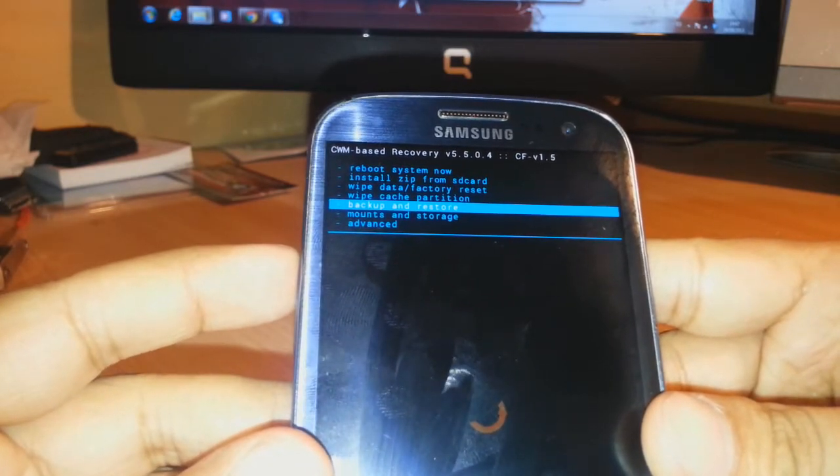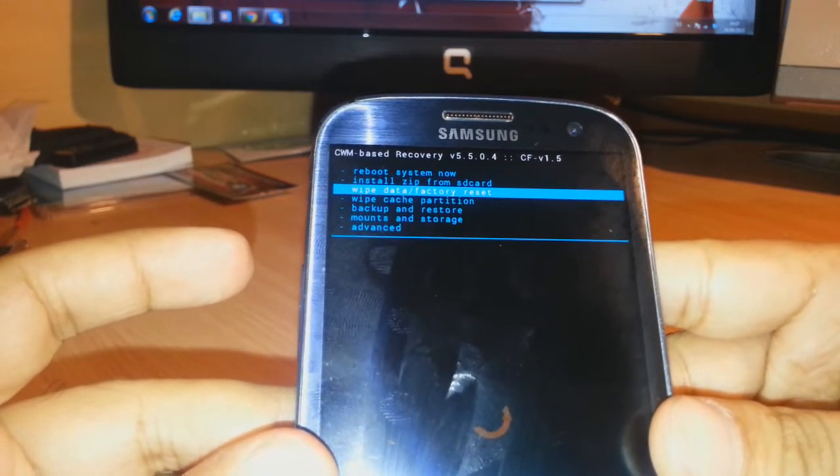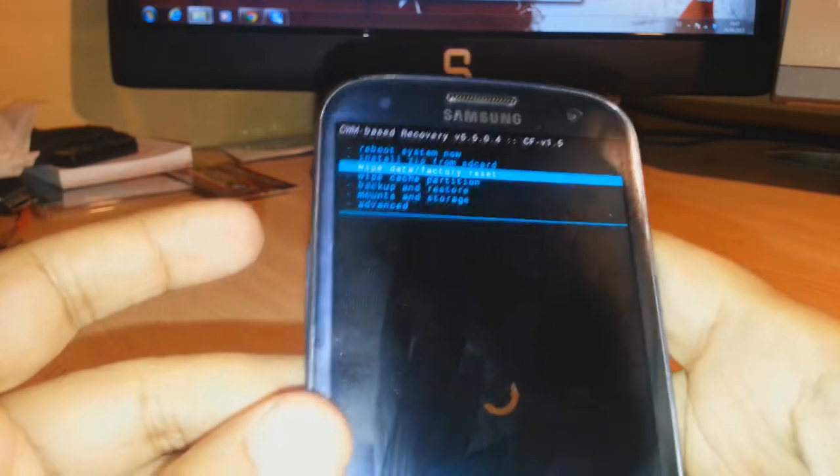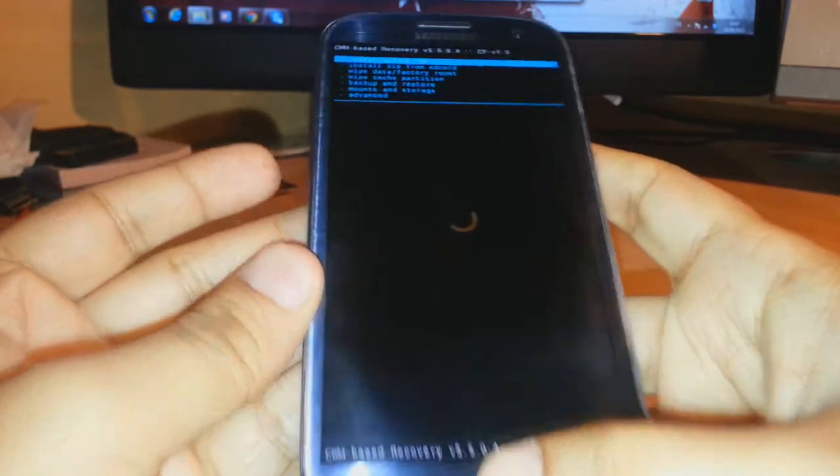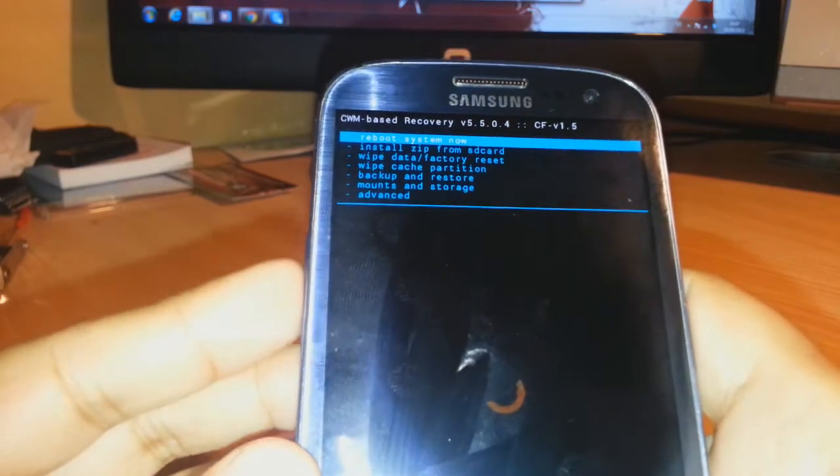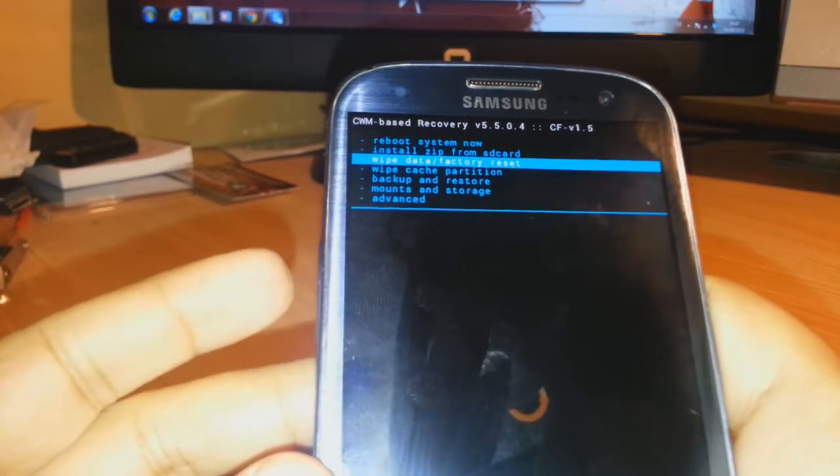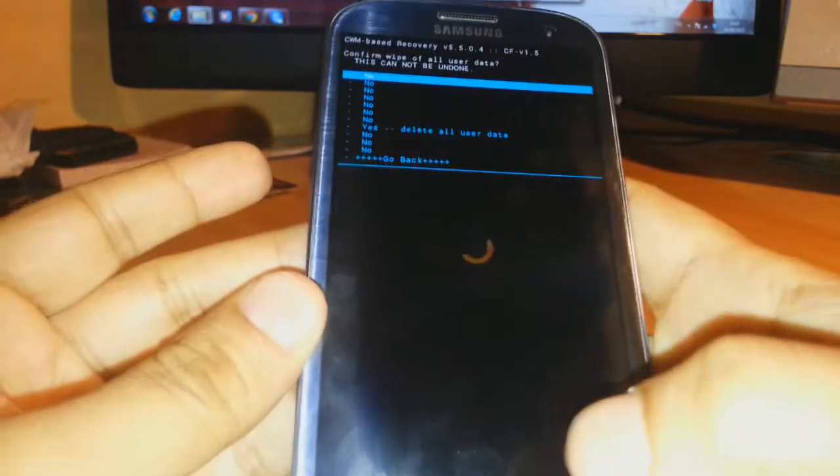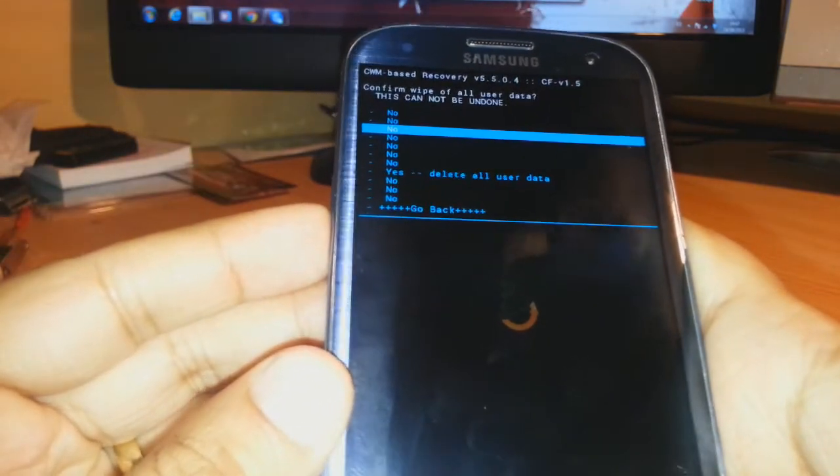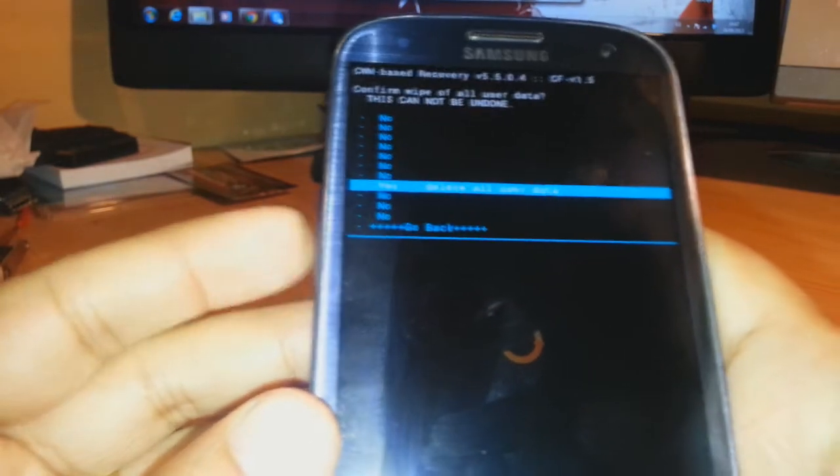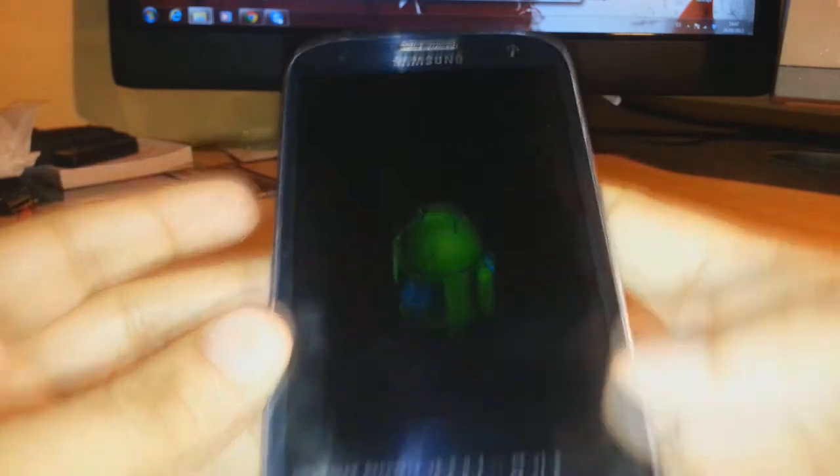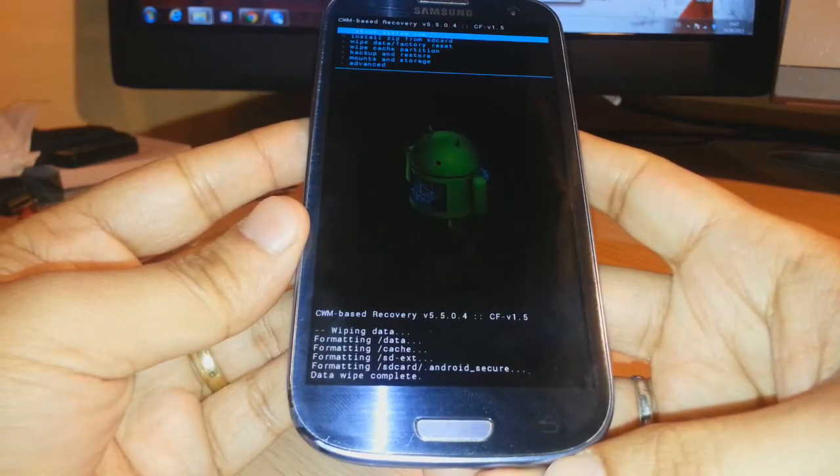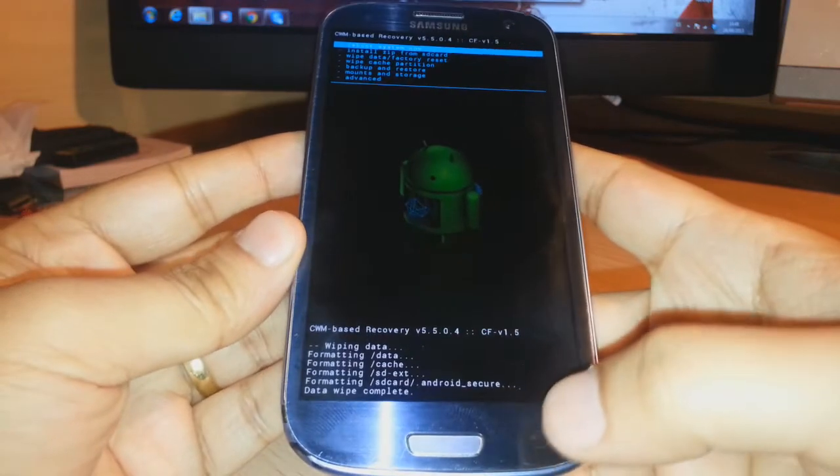What I have to do is select the third option, wipe data factory reset. You have to go up and down with the volume button and with the home button you can select that one. So I will select wipe data factory reset and with the home button I will start the process. As you see, delete all user data. And as you see, wipe data complete.